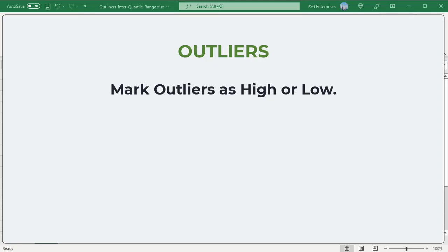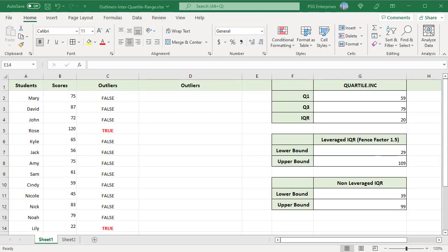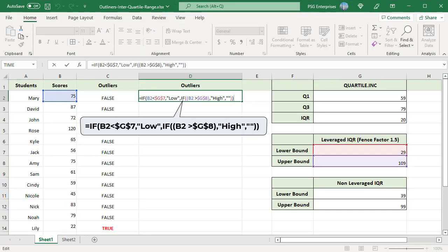Instead of just TRUE-FALSE if you want to mark the outliers as HIGH or LOW use a nested IF. Use this formula. The first IF returns LOW if the value is less than the lower bound. Else the second IF returns HIGH if the value is greater than the upper bound. Else an empty string.